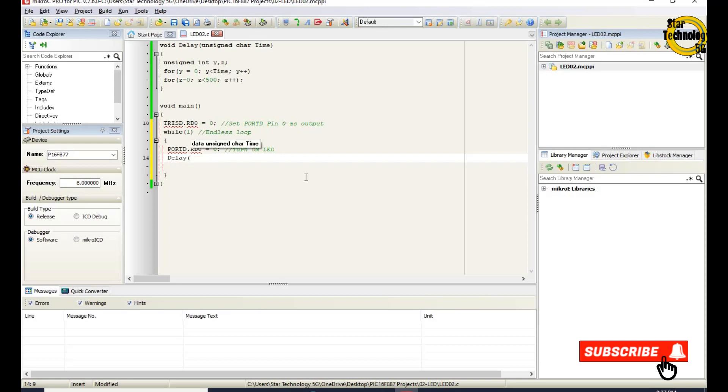After that, we will call the delay function and we give the value of 254.